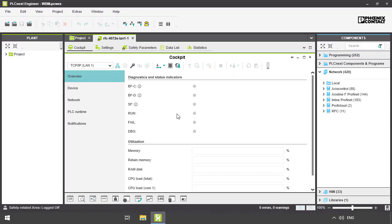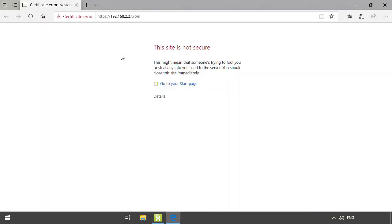You can reach the WBM in two different ways. One way is to click the button in the cockpit of the PSNX engineer, which opens the web browser. The other way is to directly type in the IP address in the browser.